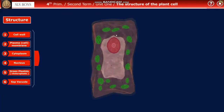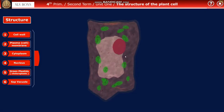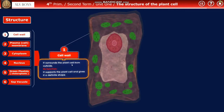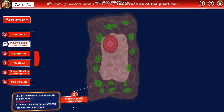The plant cell consists of several parts. First, the cell wall, which surrounds the plant cell from the outside — its function is to support the plant cell and give it a definite shape. Next is the plasma membrane, or cell membrane, which surrounds the cytoplasm. Its function is to control the substances that enter or leave the cell.